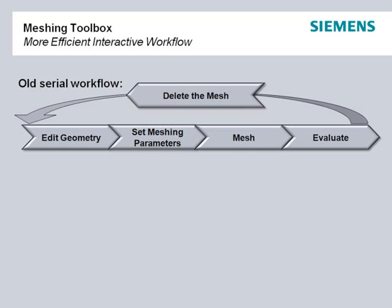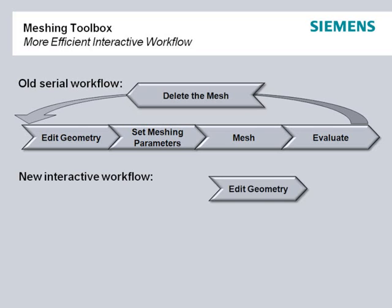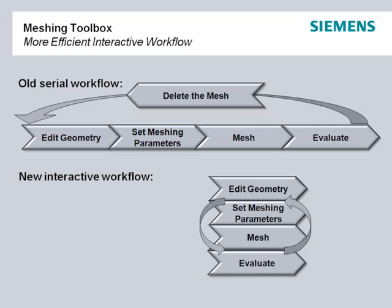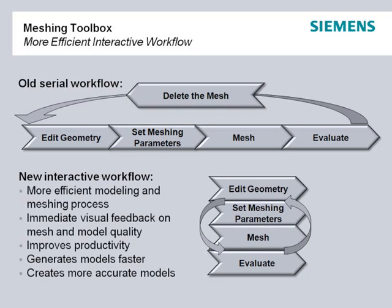The interactive nature of Femap's Meshing Toolbox means that all of these tasks become interoperable with immediate visual feedback of the mesh and model quality. This helps boost productivity and allows more accurate models to be generated more efficiently.